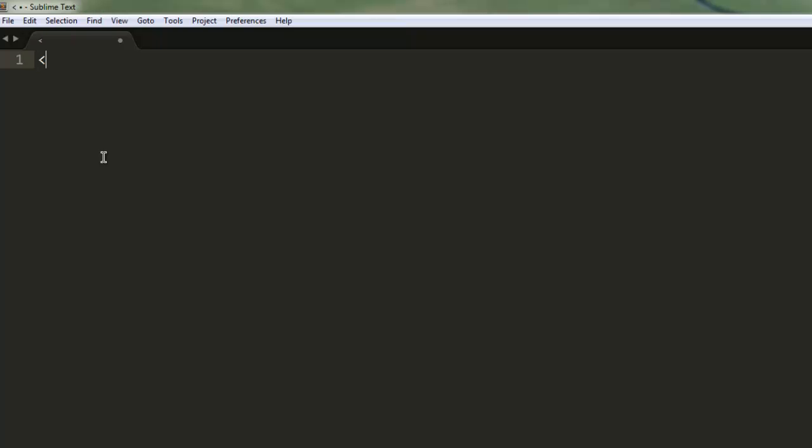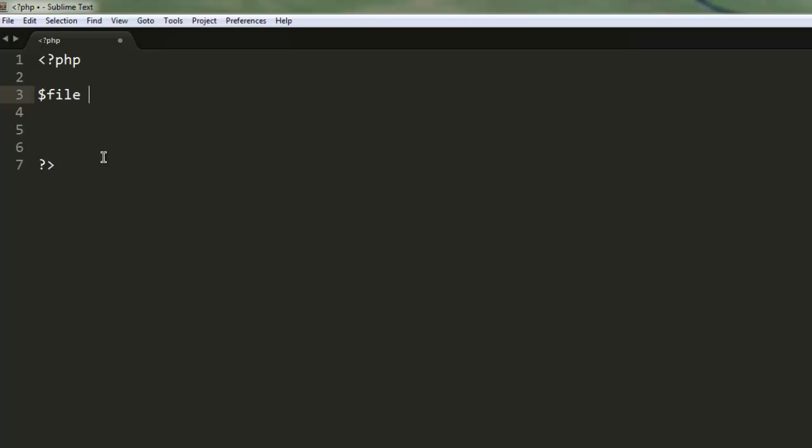Let's start with the code. I'm adding the opening and ending PHP tags, then creating a PDF file variable which will read our test PDF.